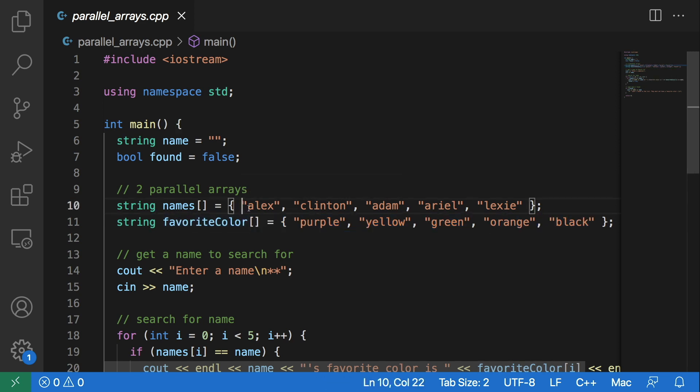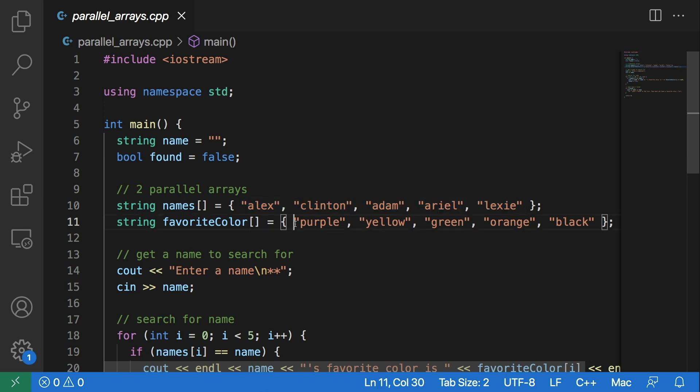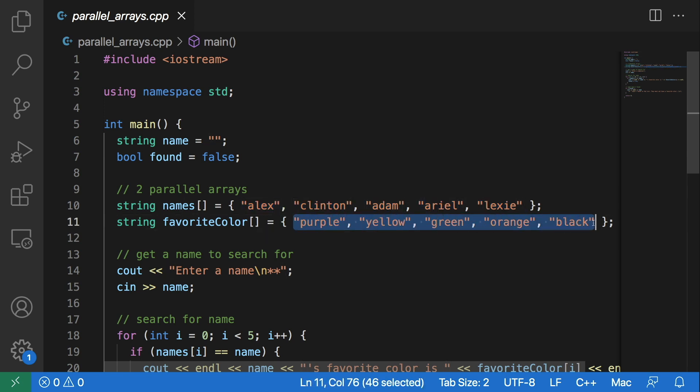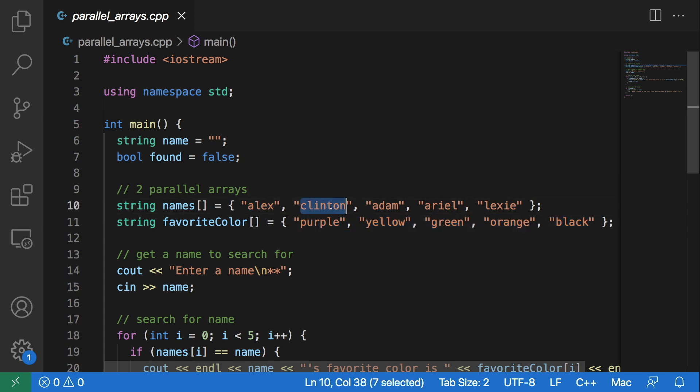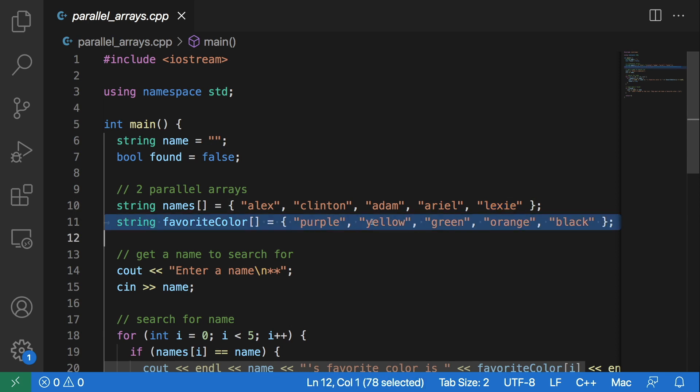This names array is of size five and this favorite color array is also of size five. In this names array we have the names of five different people, and in the favorite colors array we have the favorite colors of these five different people.